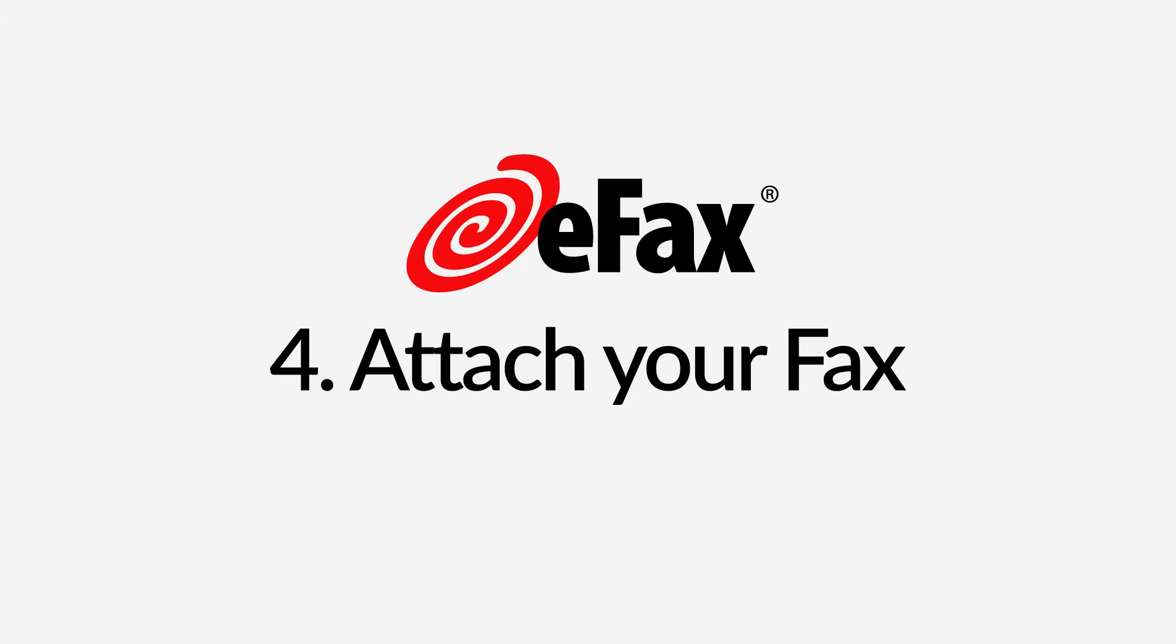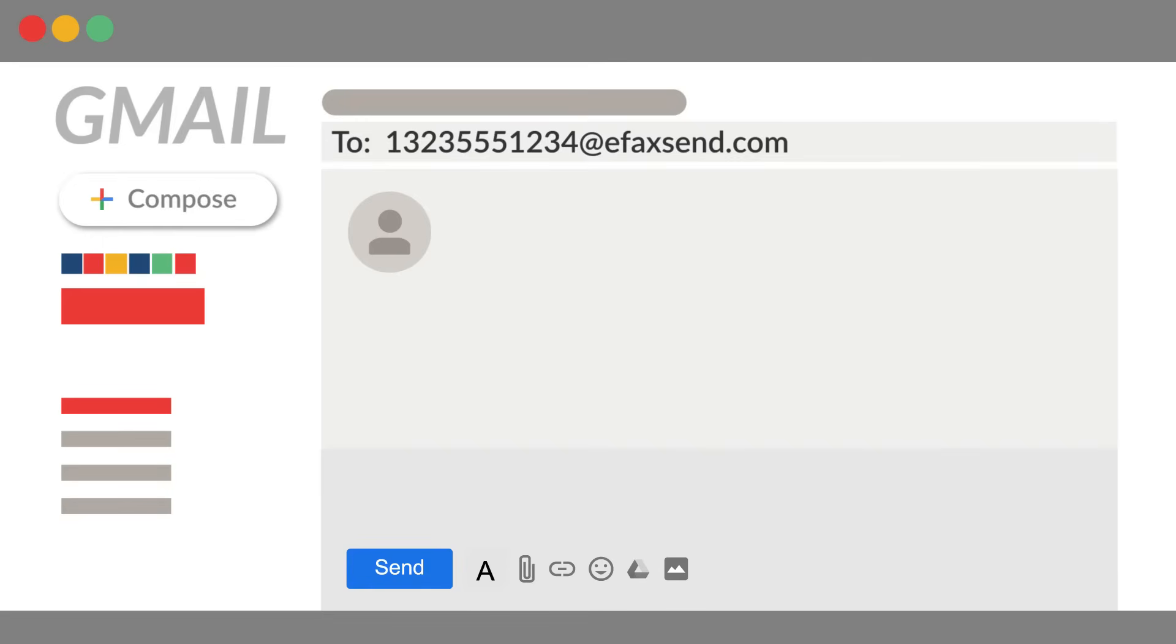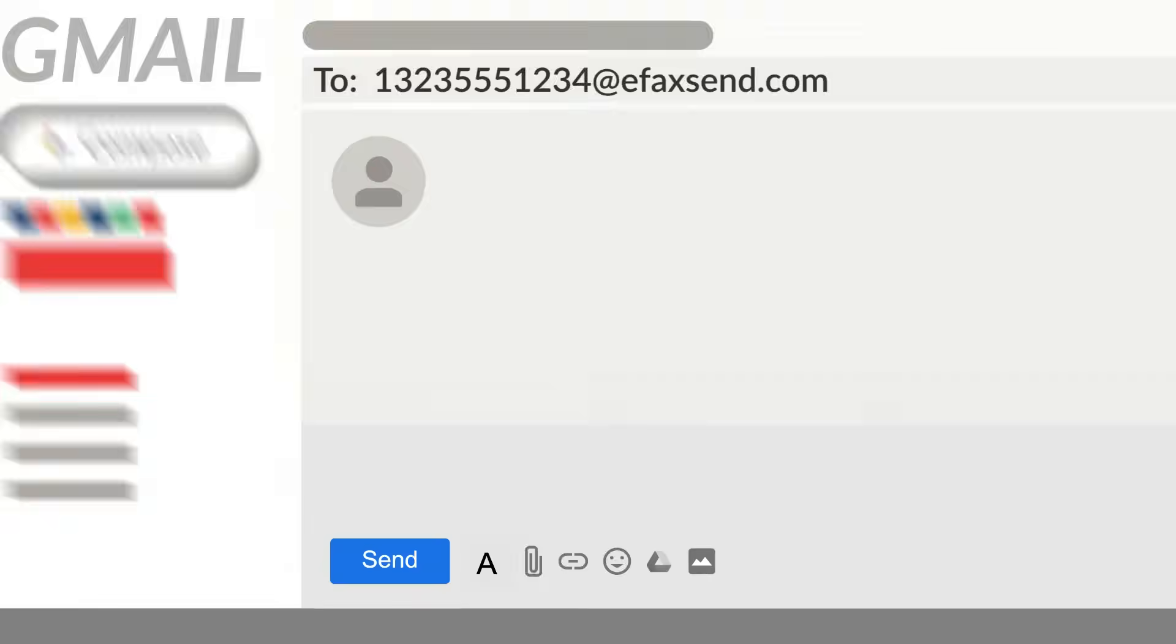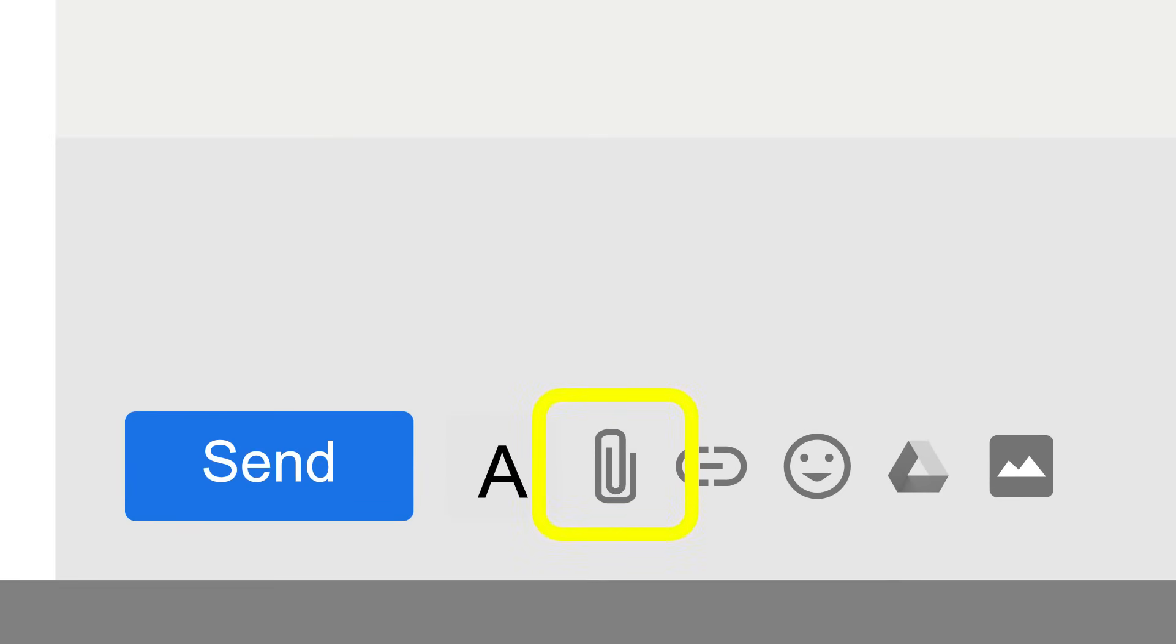Step 4. Attach your fax as an email attachment. Click the paperclip icon to attach a file from your computer or click on the drive icon to upload from Google Drive.